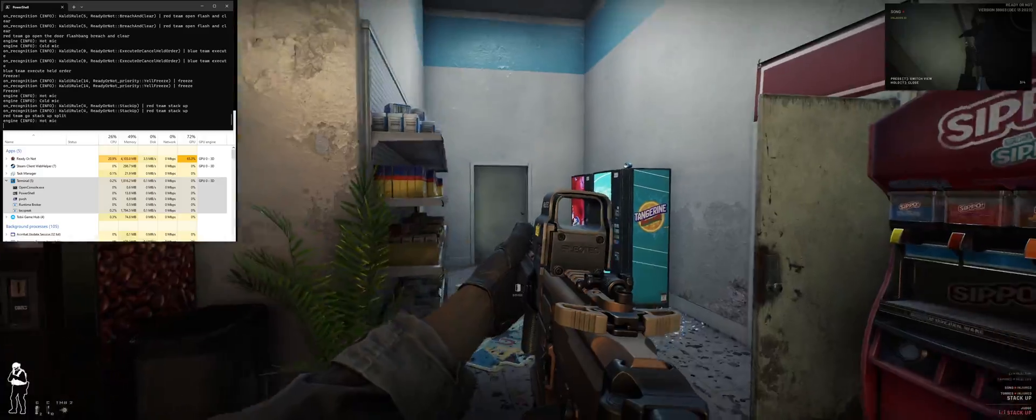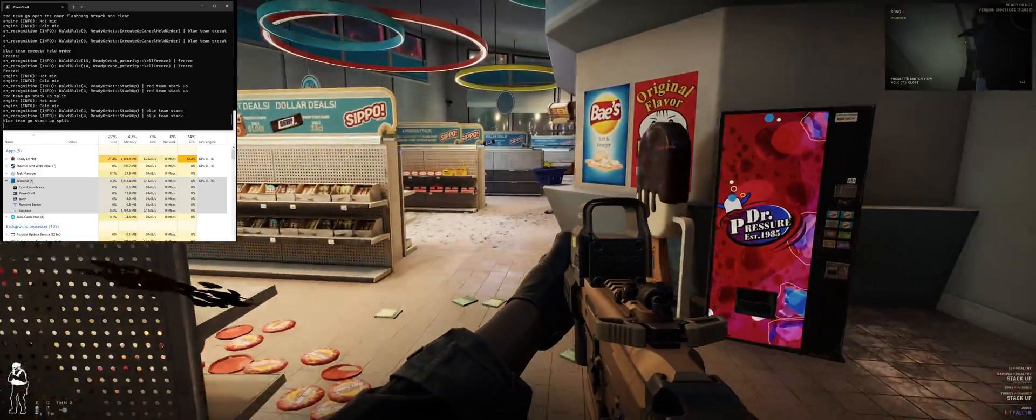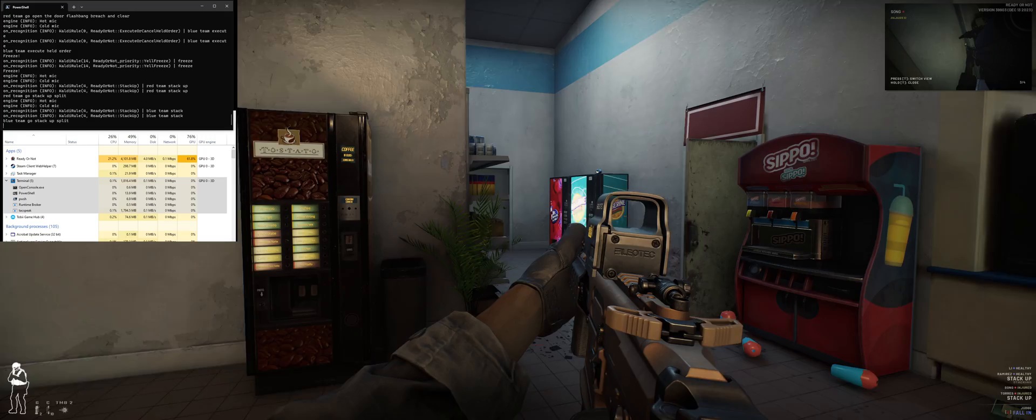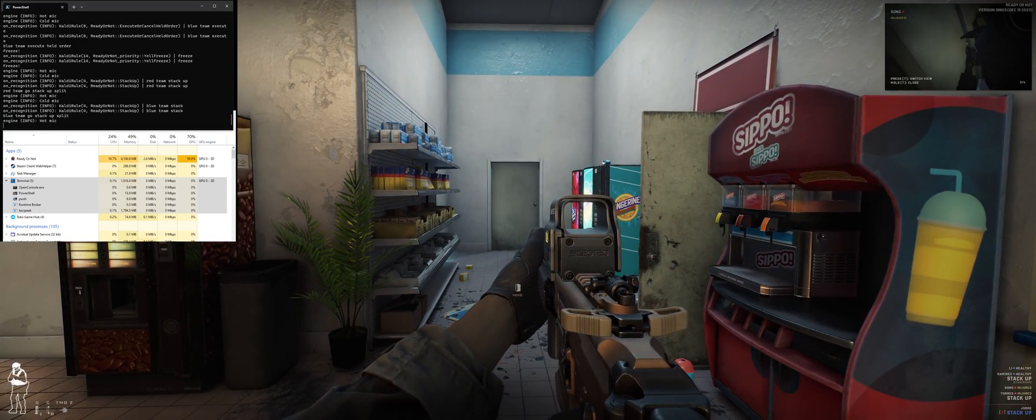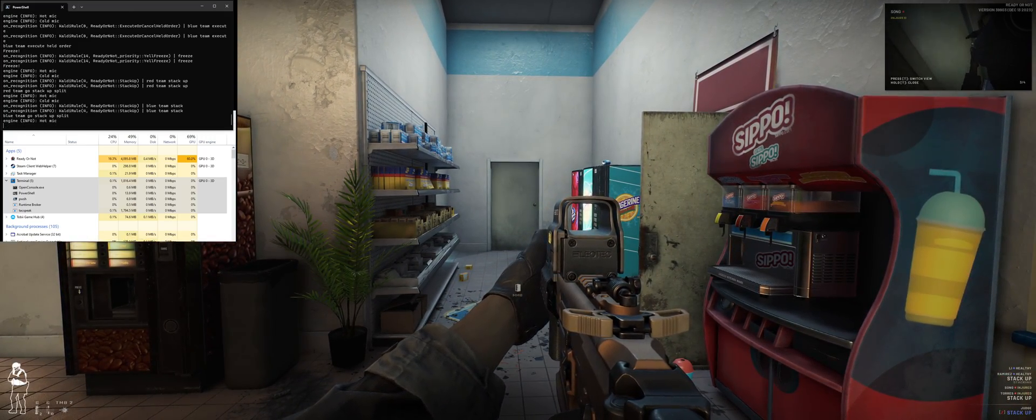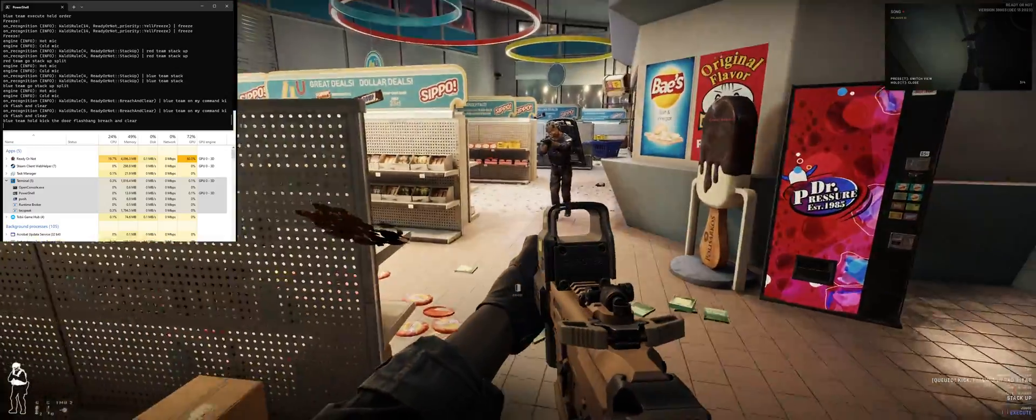Blue team, stack up. Split the stack and provide cover. Go ahead, please. Blue team, on my command. Kick, flashing, clear. Post up and provide cover.